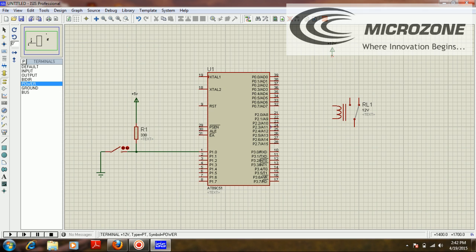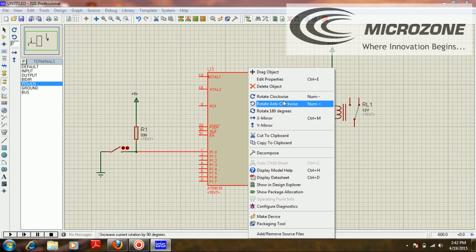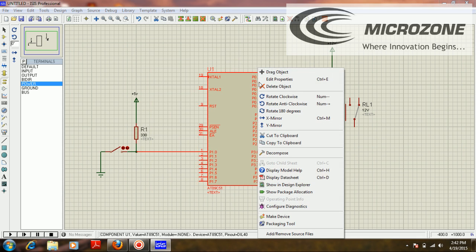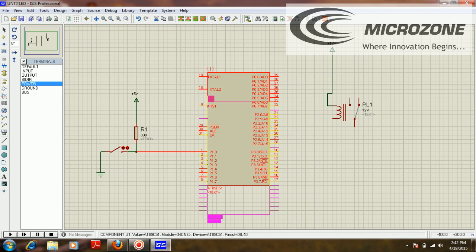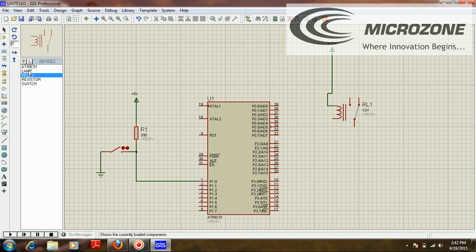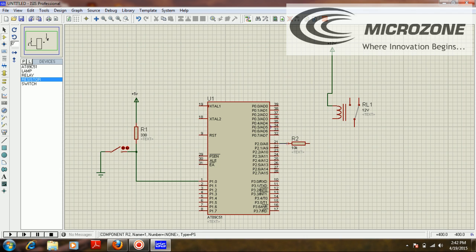I'm taking 12V and connecting it to the first pin of the relay coil. On the other pin of the coil, I'm going to interface a resistor, which protects against a sudden increase in current through the transistor.